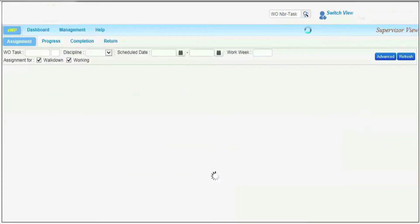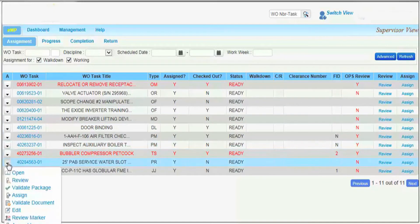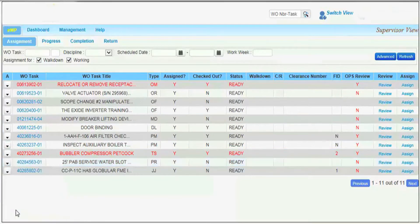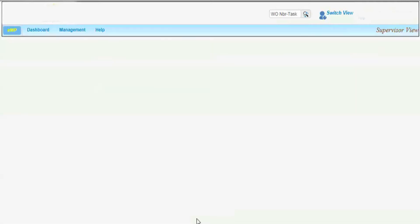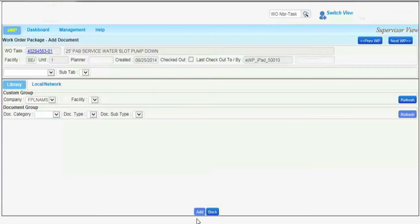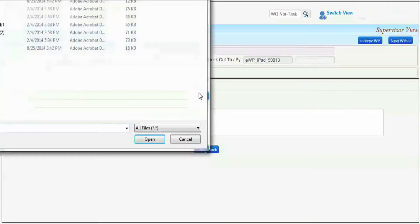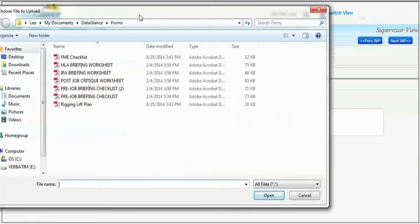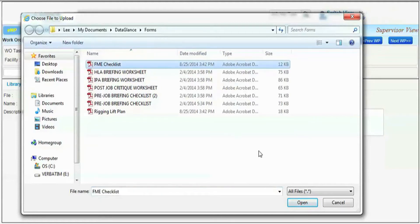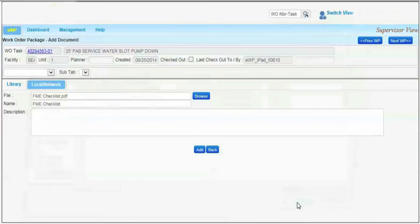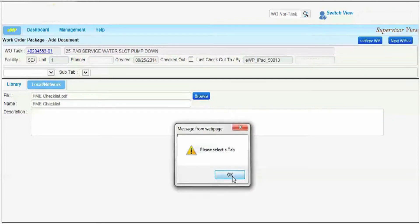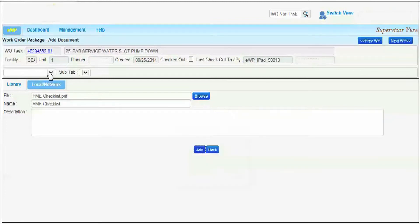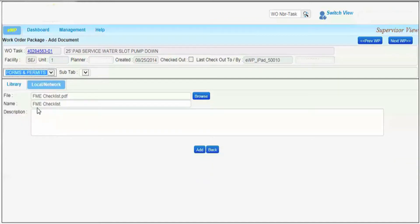Supervisors can add desktop information to EWPs by using the edit function. Here, a supervisor adds a document to the work package. Documents can be added from the controlled EWP library or from the local or network desktop. In this case, the supervisor adds a FME checklist to the EWP. Note how the application prompts the supervisor to select what EWP tab to place the FME checklist in.